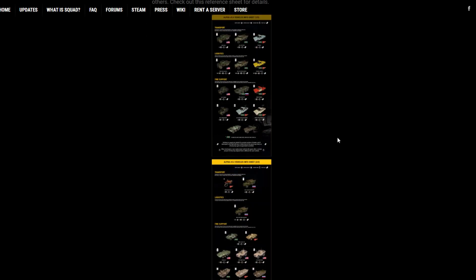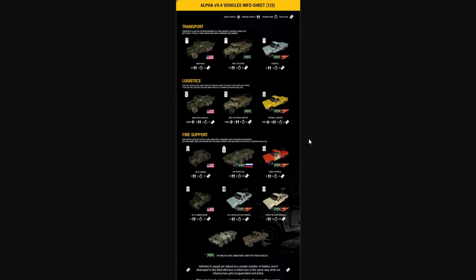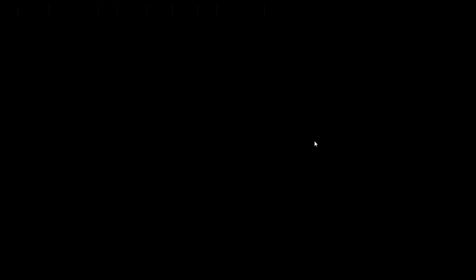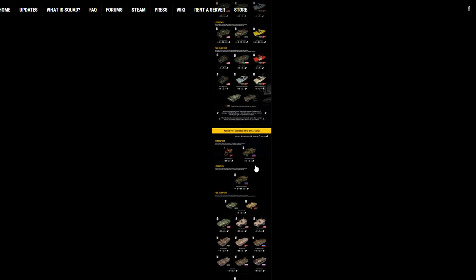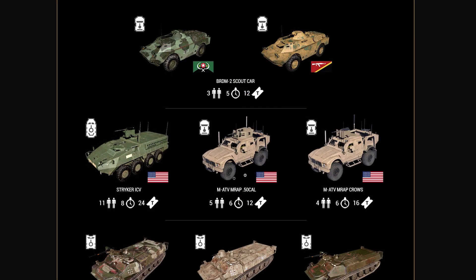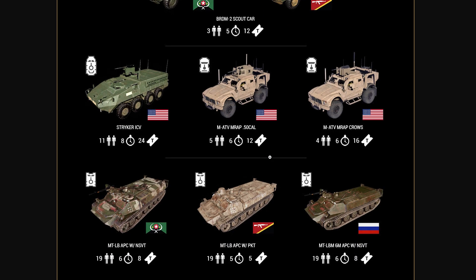So we got a couple new vehicles in. We got the new MRAP for the Americans, which is really cool. I think that's going to be pretty strong, having a stronger, essentially, Humvee. It's going to be better to get players around, it's going to be safer to use.